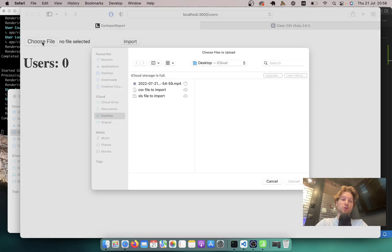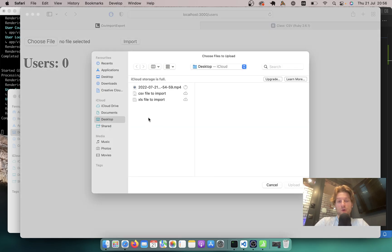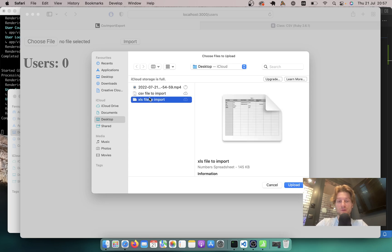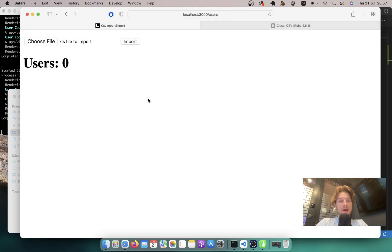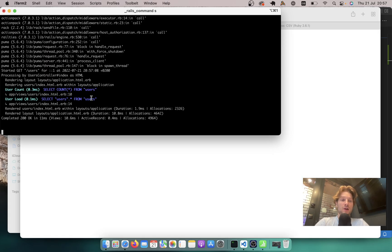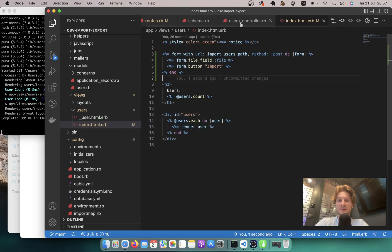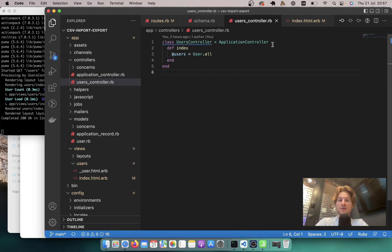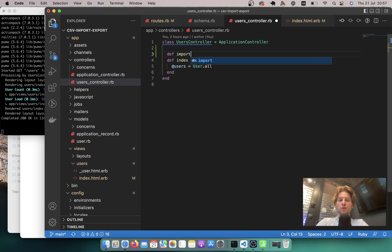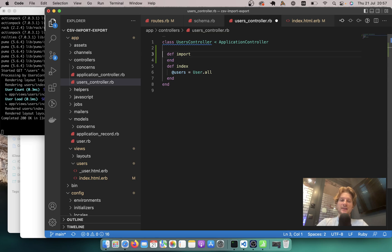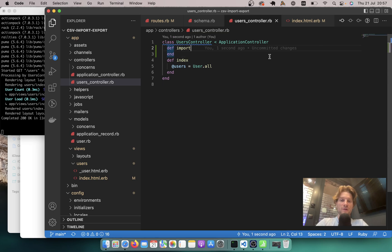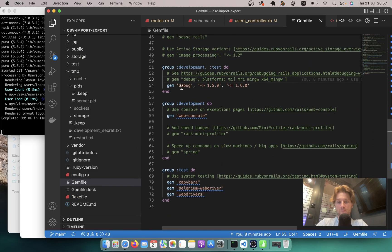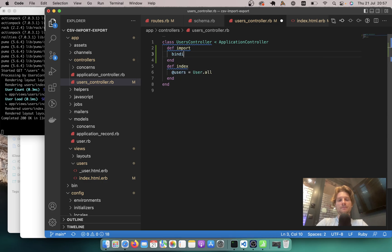Let's see if it works. I'll click Choose File. You can see at the moment I can select a few different file formats. Let's try selecting the XLS version — not the CSV one — and click Import. Well, it just processes the request because the import action is absent in the controller. So let's add def import to the controller and put a debugger here. We are using the gem debug by default in Rails 7, so we can use binding.b to see what's happening inside this request.